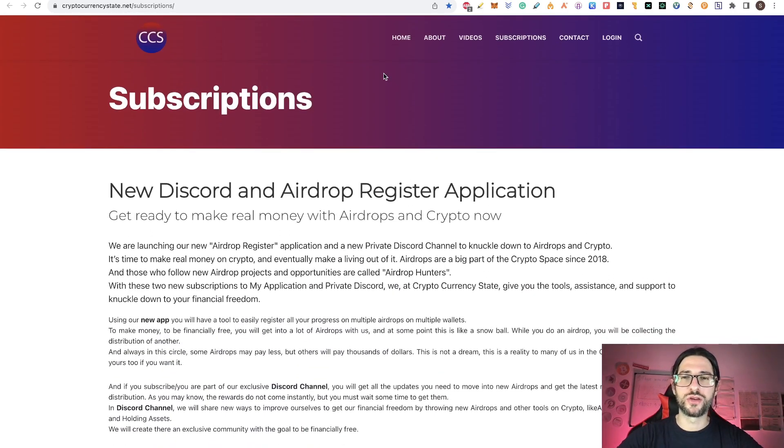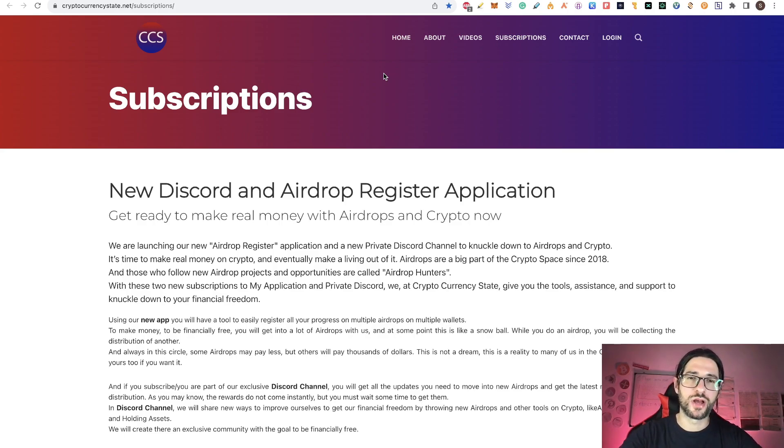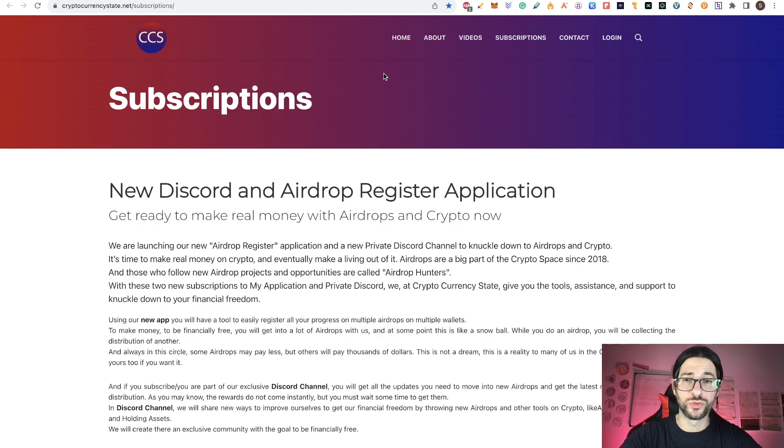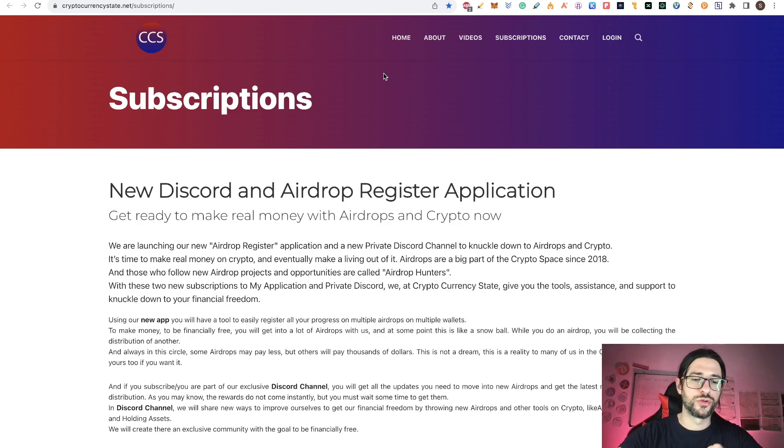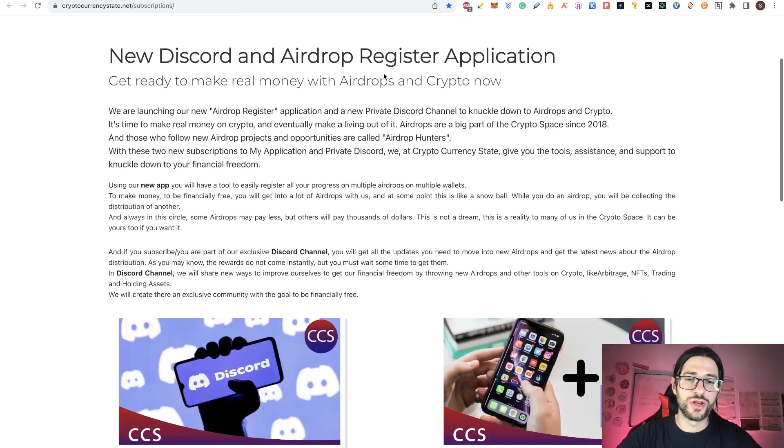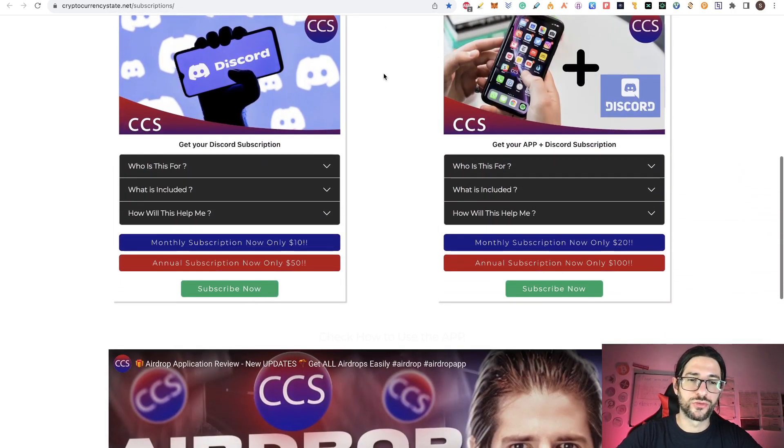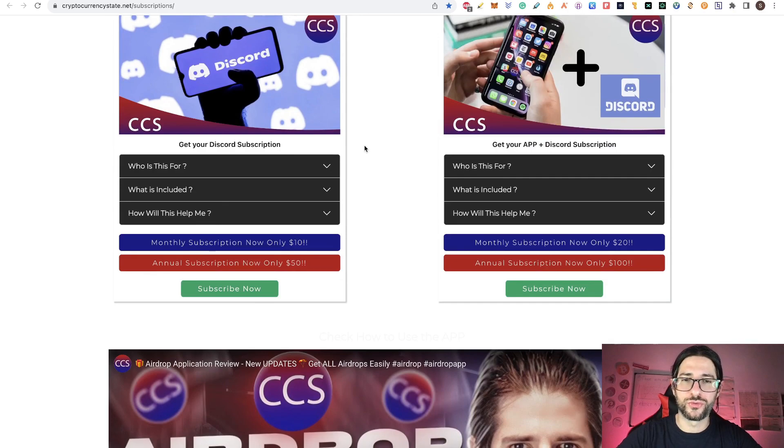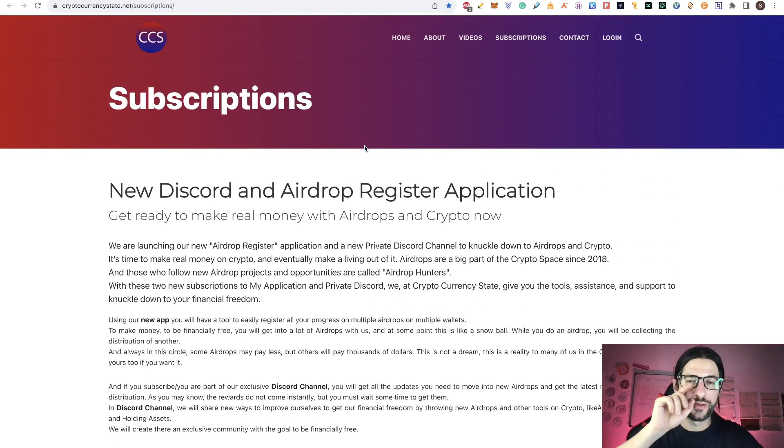The subscriptions are really cheap. I am not meant to do this to get a lot of money. I am just charging a small amount for all the work that I have been doing on that and to keep up the expenses of my channel. So the subscriptions are really cheap. Click on the green button to subscribe now.